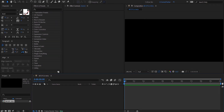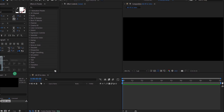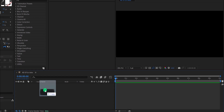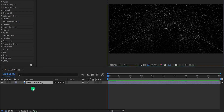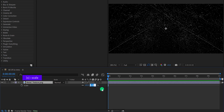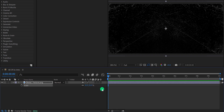Now the first step is to import the background file into your project. You can download all files from the link in the description. Place it onto the timeline, and let's adjust the scale value — I'm keeping the scale value of 55%.